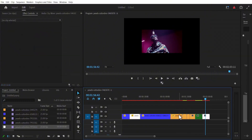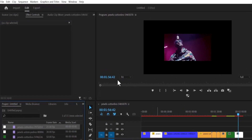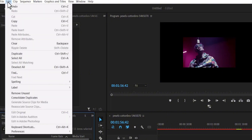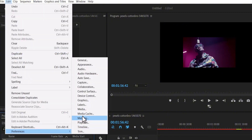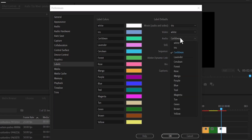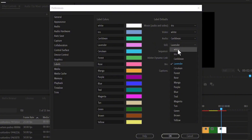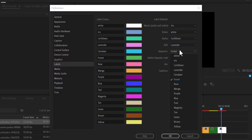Another thing you will notice when you come over to your project panel is that all the colors now match the specific clips. So lastly, to change the default color of a clip, all you need to do is go over to Edit, Preferences, and scroll up to Label. Over here, you can change the color of your audio, decide that you want all your audios to be white, or change all your images to white, or change the sequence to any color you like.